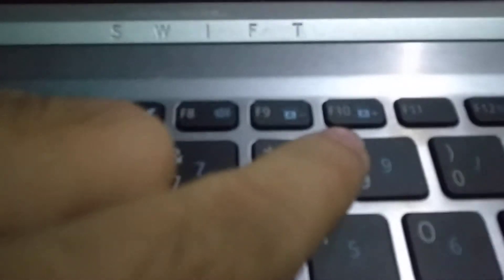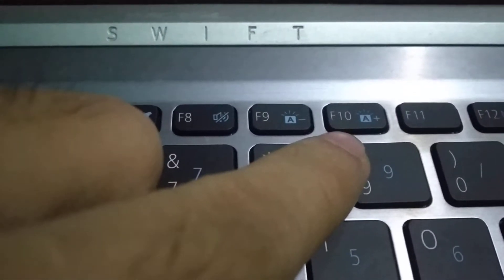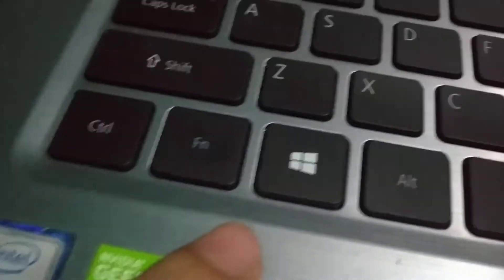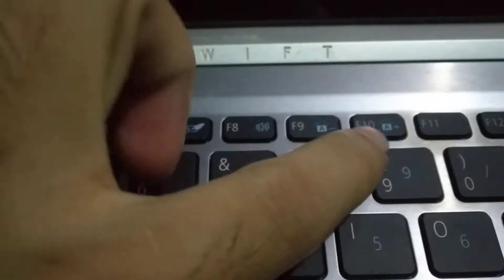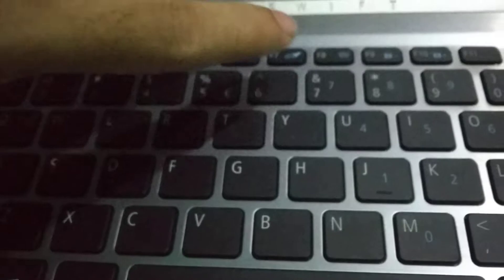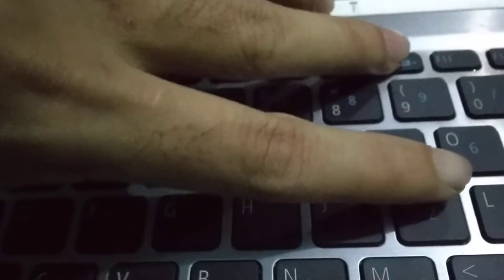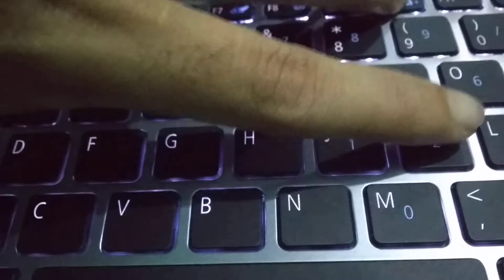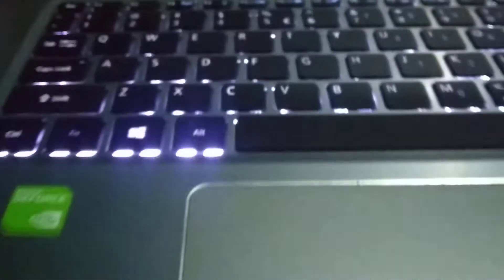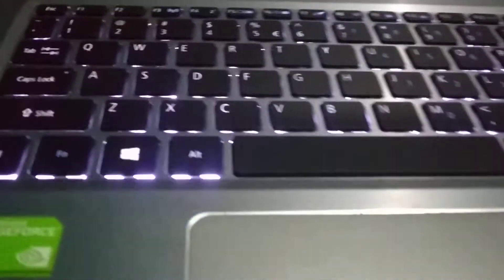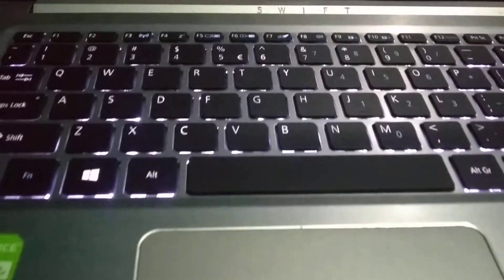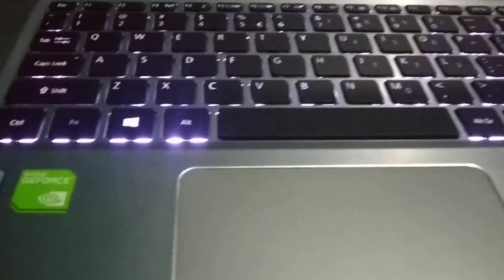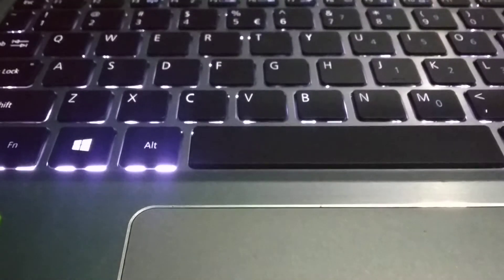After pressing together, then you can see keyboard backlight already opened or enabled. So in this way you can turn on or you can enable keyboard backlight very easy.